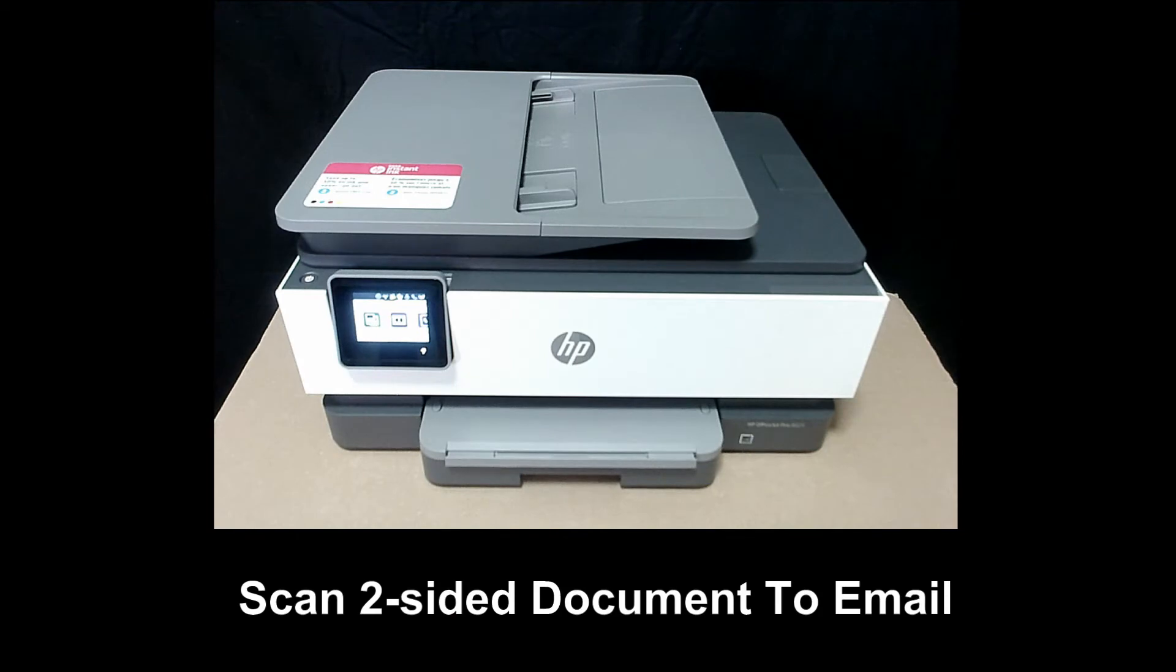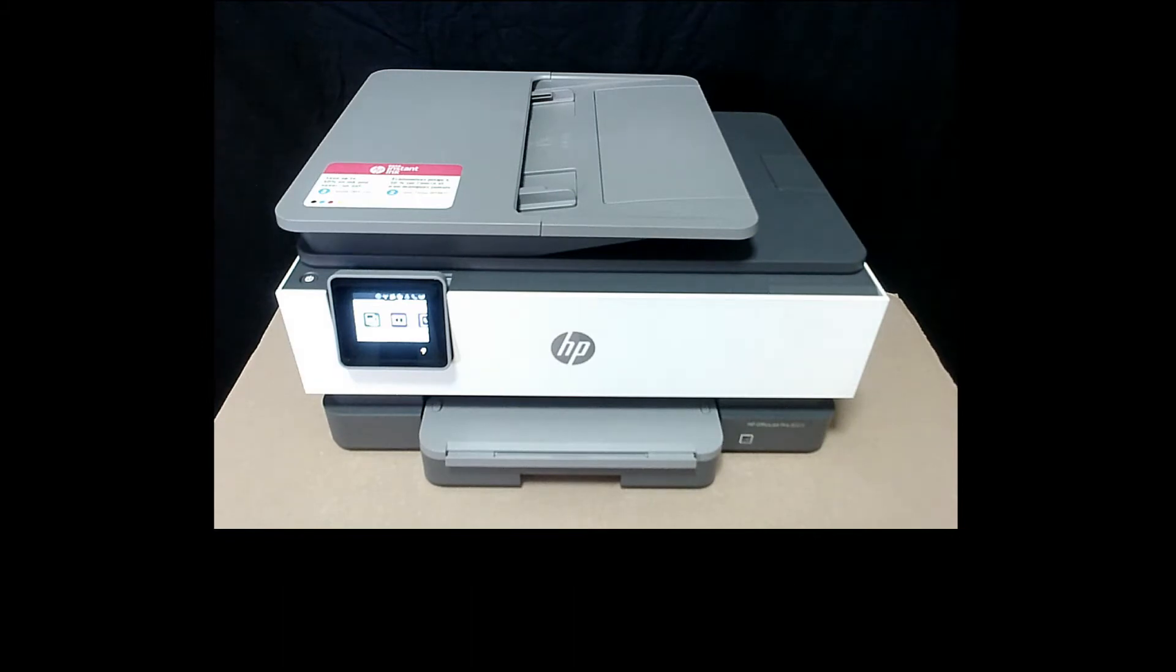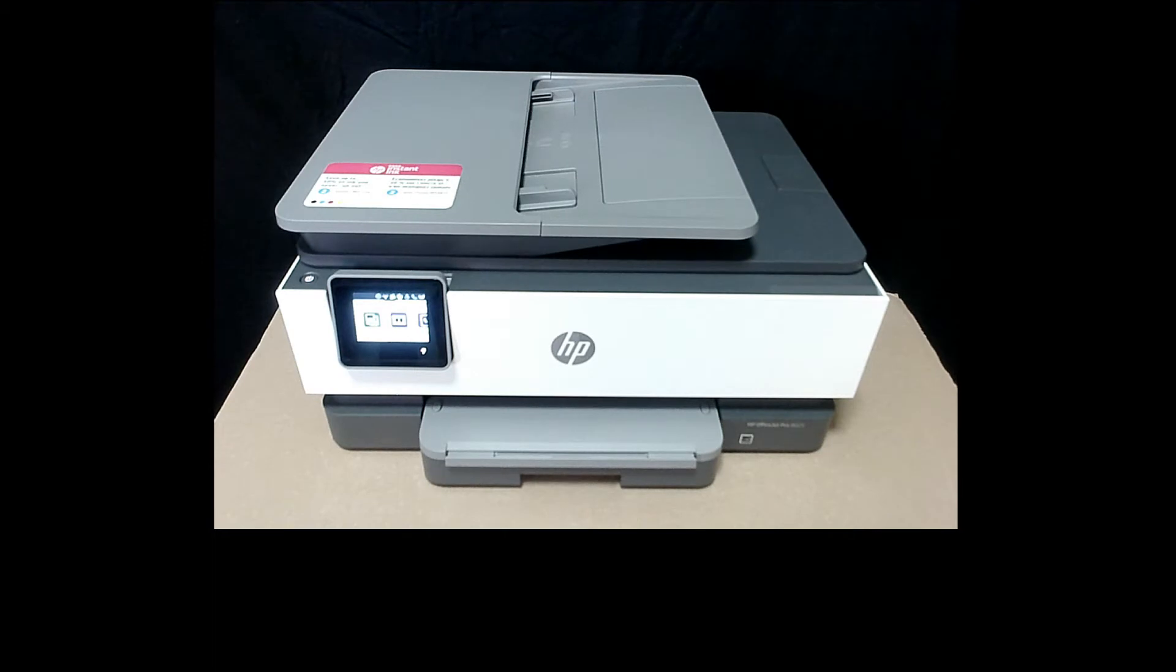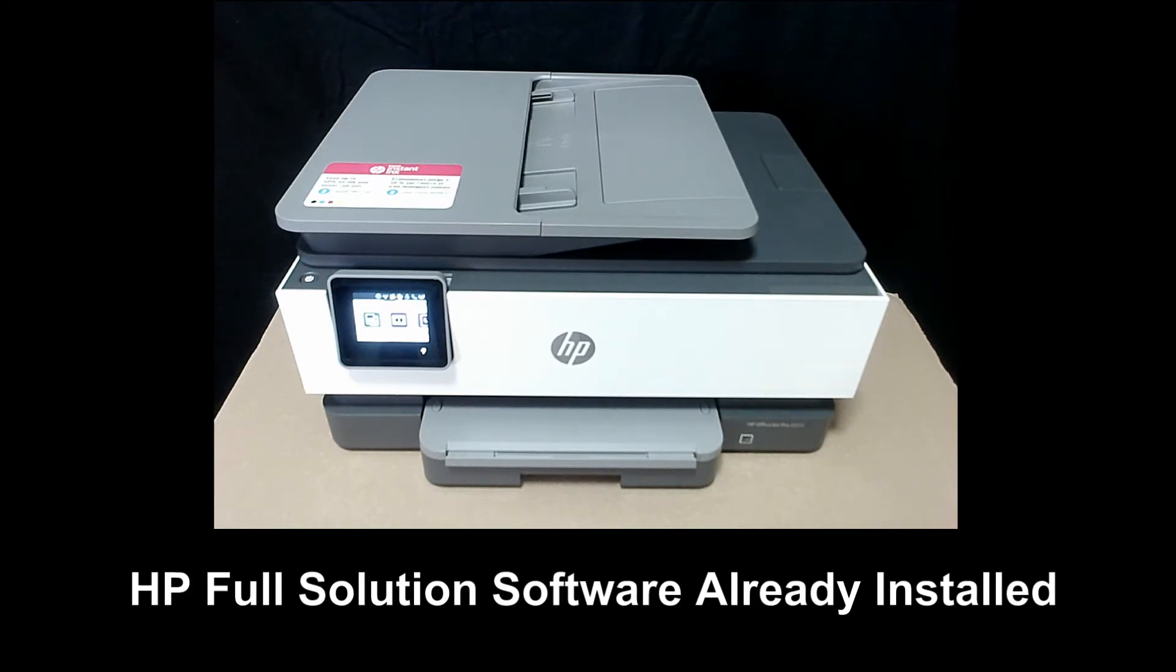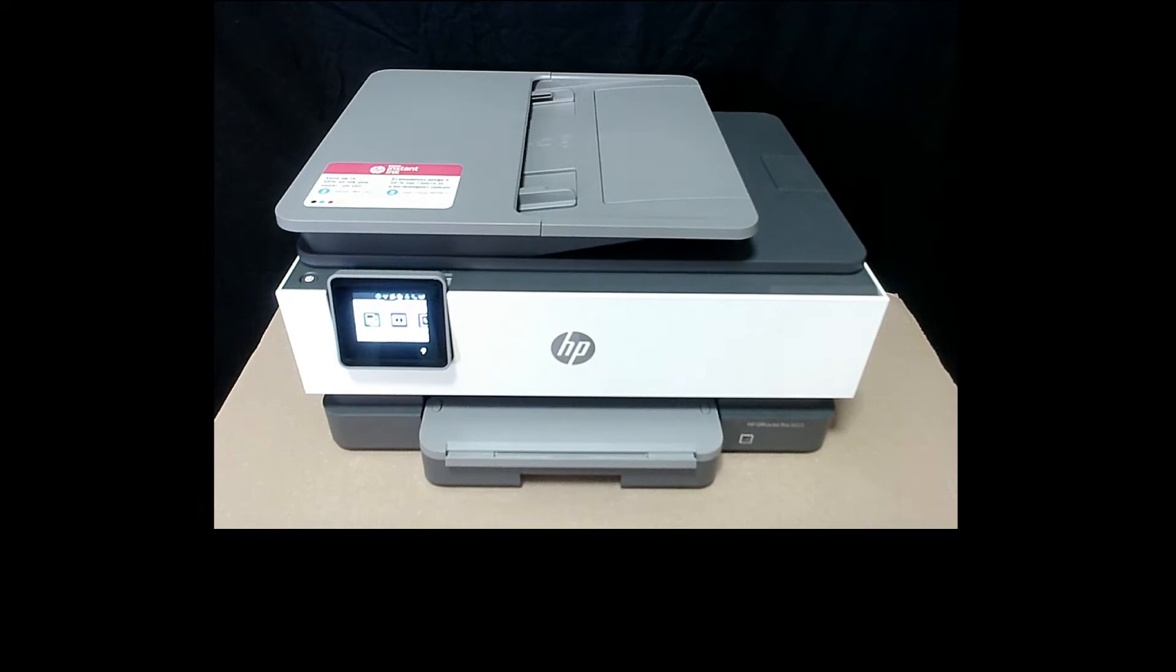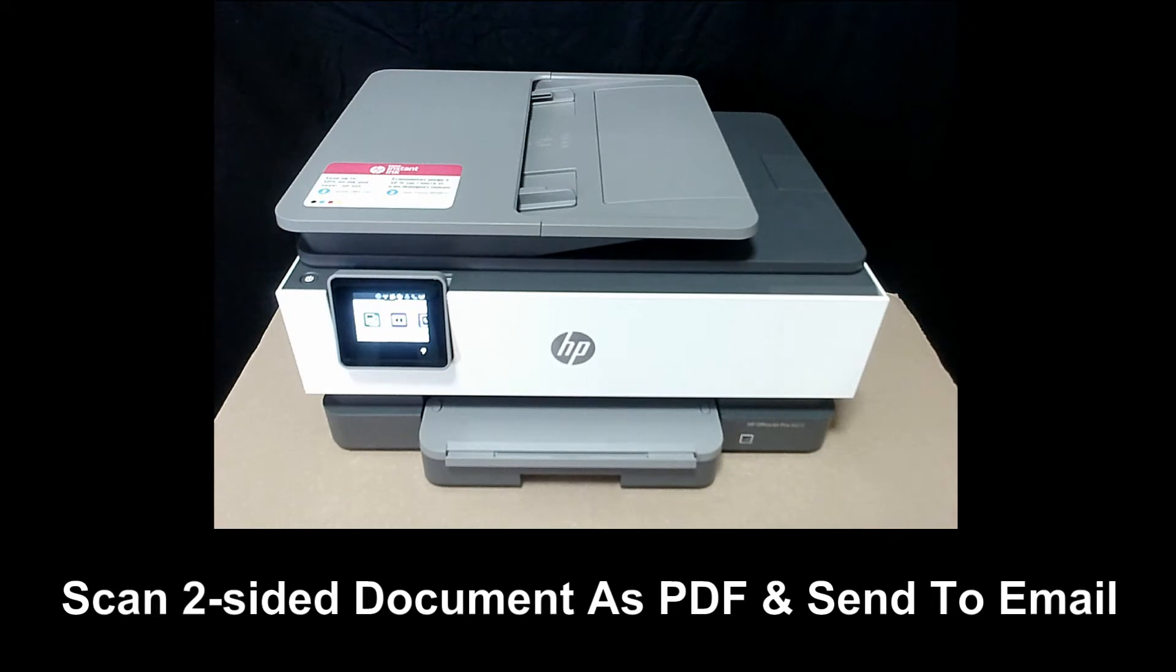We are going to show you how to scan a two-sided document and send it to email using the automatic document feeder on your HP OfficeJet Pro 8025 series printer. The HP full software solution has already been installed on the Windows 10 computer, and we will use that to scan as a PDF document and send it to email.